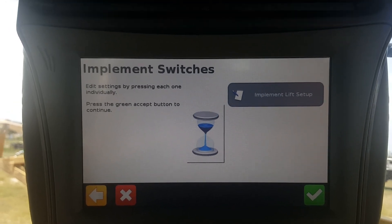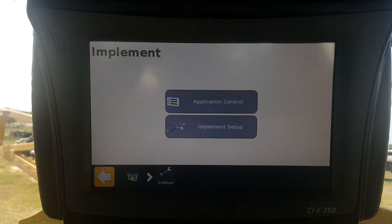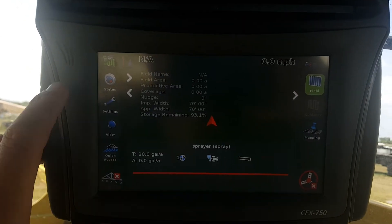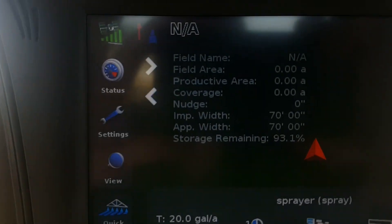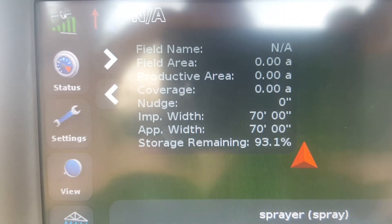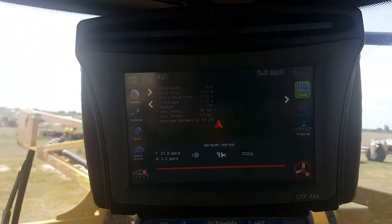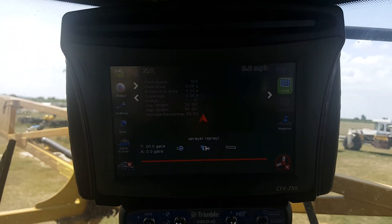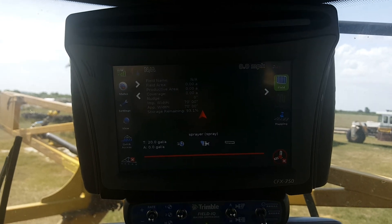The green arrow again brings up your hourglass. Once the hourglass has gone away, everything is saved. Hit your Display button, go back, and look at your Status — it says 70. This is how you change your implement width on a CFX 750 running Field IQ. Thank you.